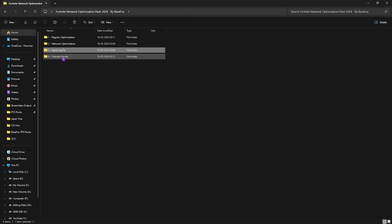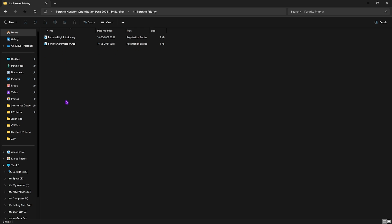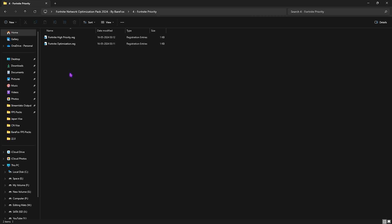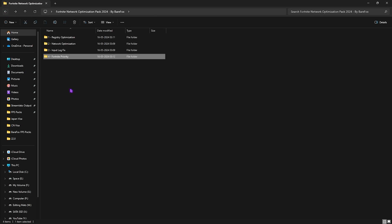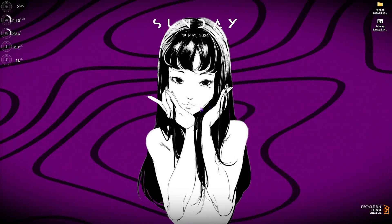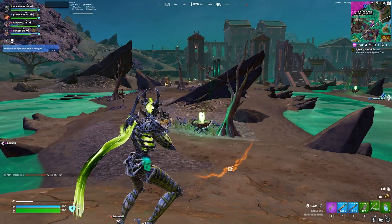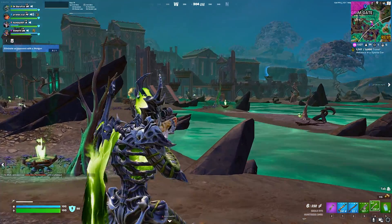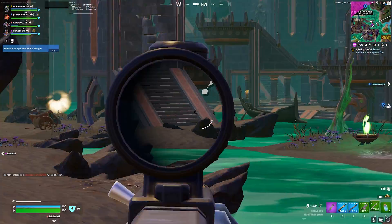Last is the Fortnite Priority and once again this is the high priority and Fortnite optimization for your PC. Make sure to run both of them as it will help you to set the priority for your Fortnite. Once that is done simply close this optimization pack and you are good to play Fortnite on the best ping and lowest packet loss possible.